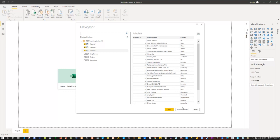Instead of clicking Load, I always like to first go to Transform Data. You can click Load first and then go to the Query Editor, but the behavior is not the same. If you load first, the data is already imported into the model. If you go to Transform directly, the data goes into Power Query so you can work with it, but it's not yet imported into the model. I'd love it if Power BI highlighted Transform in yellow instead of Load, but that's my personal opinion.